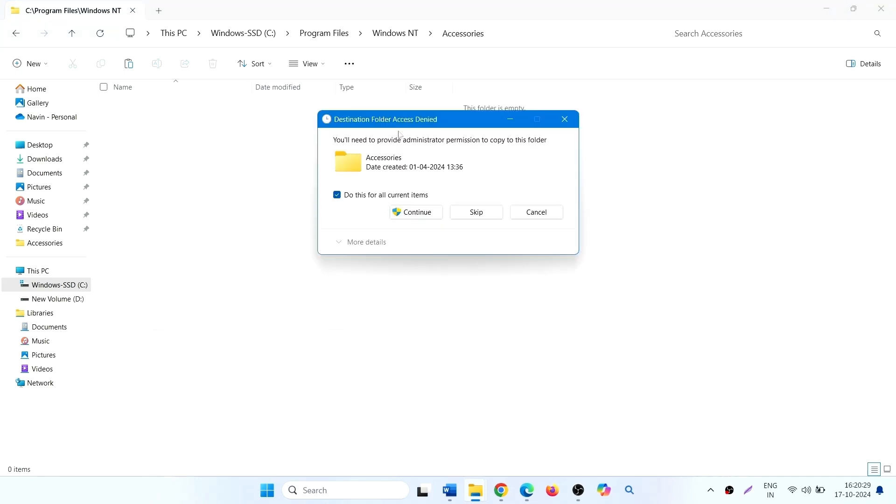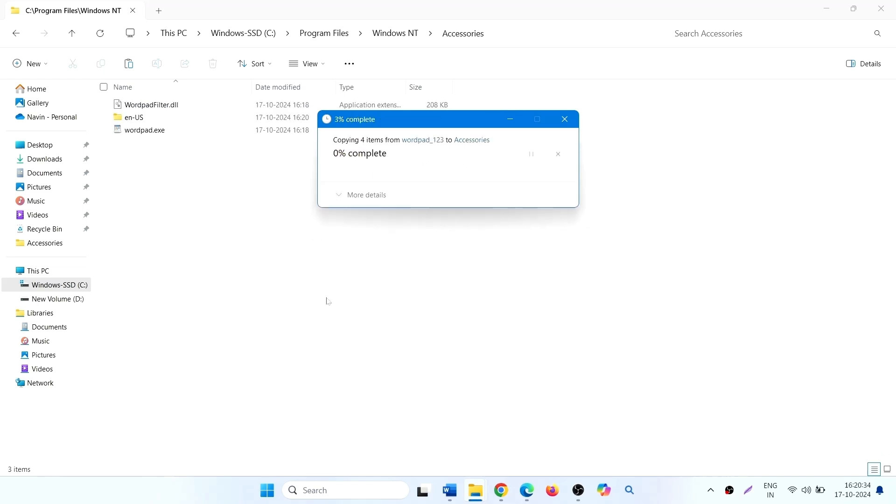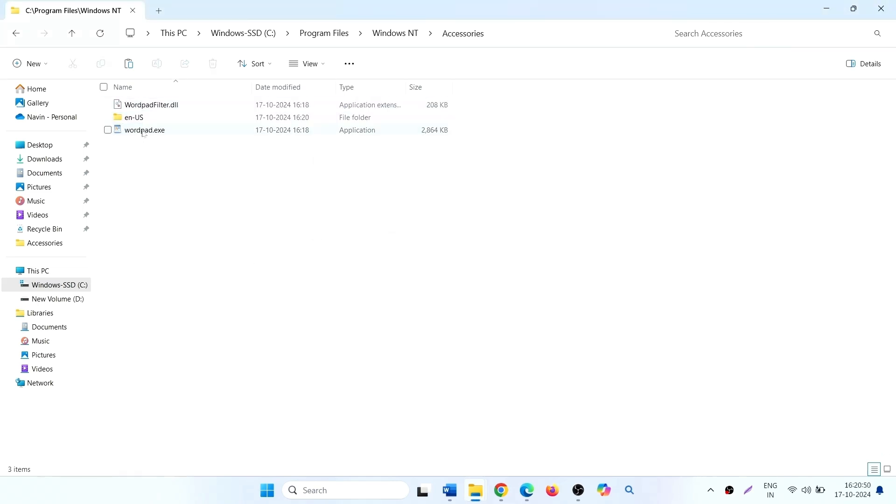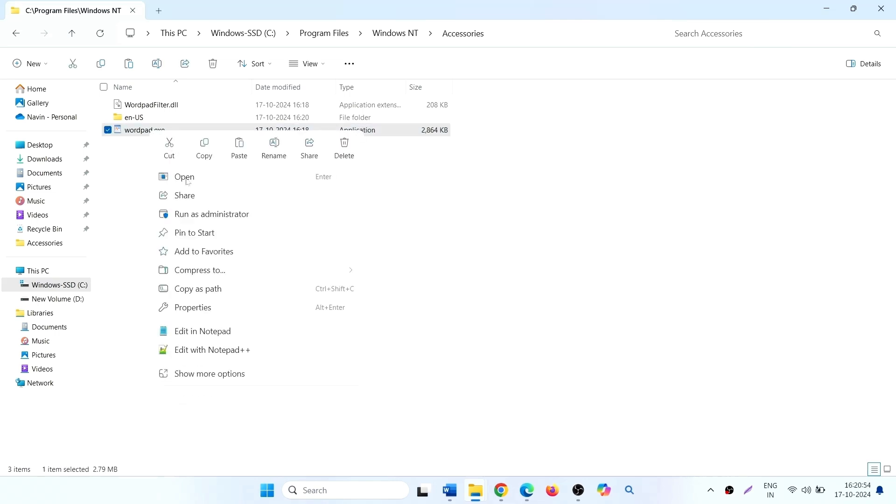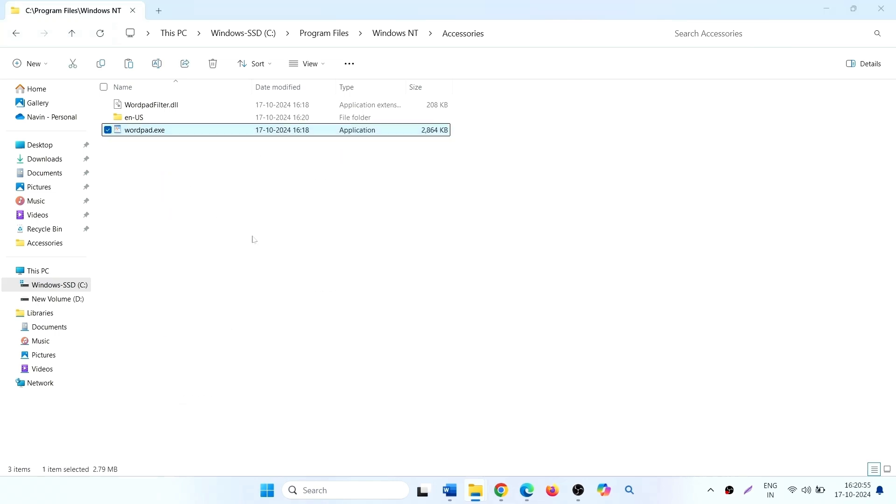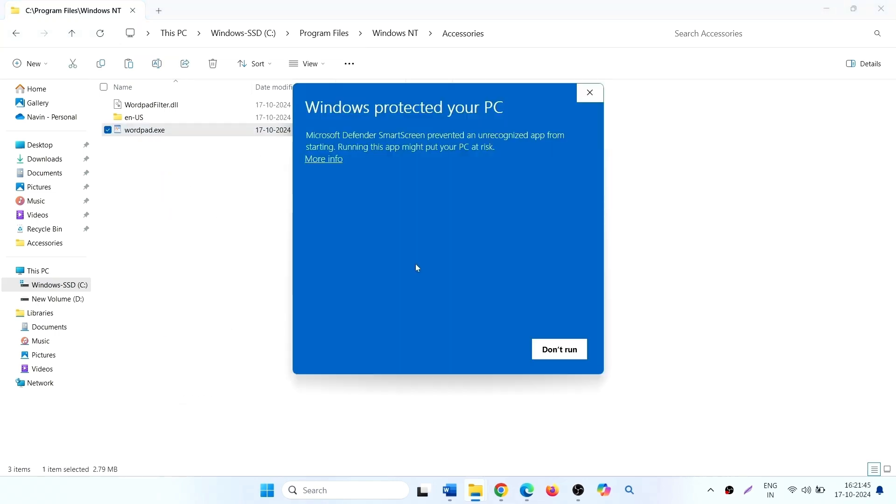If administrator permission is needed, click continue. Right click on wordpad.exe and select open. Click on more info, then select run anyway.